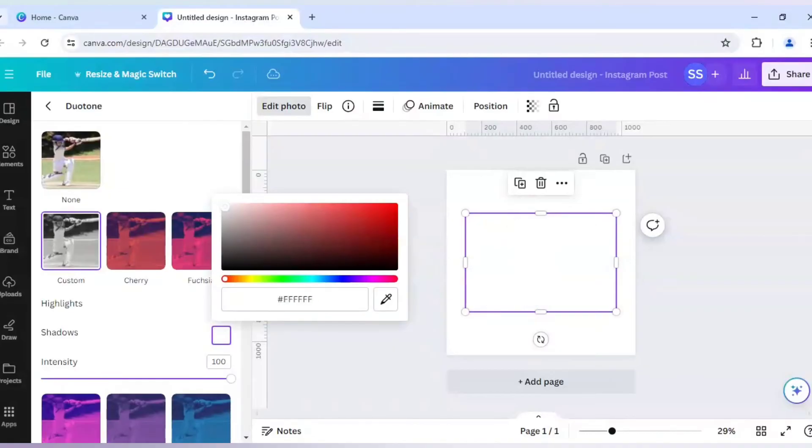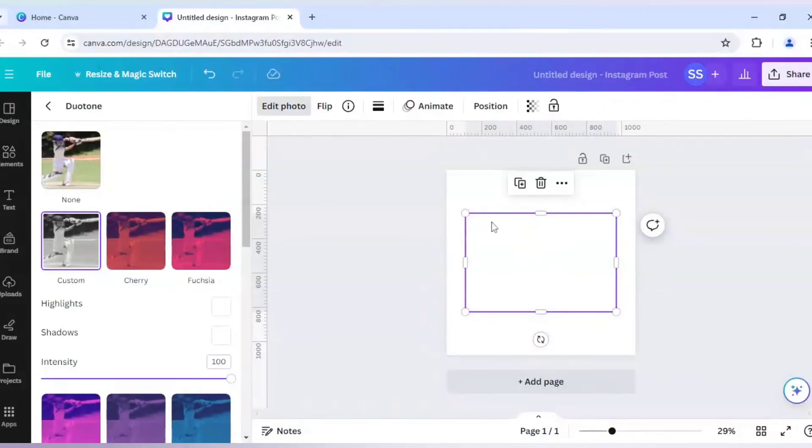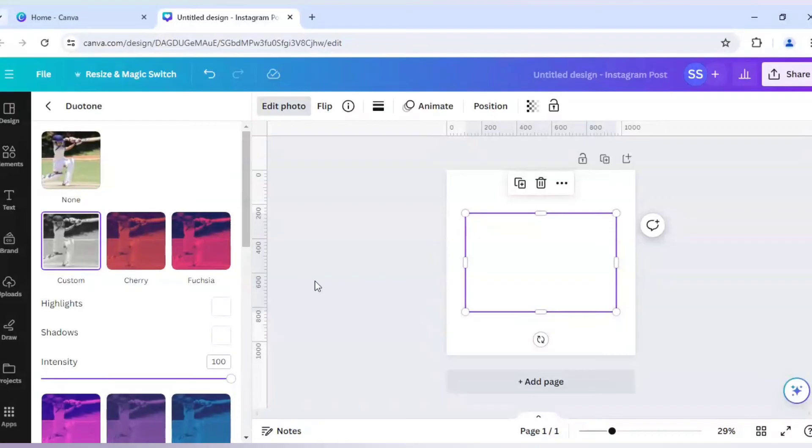So as you can see, the image is not visible to us, but it is still there as the marking suggests. Make sure the Intensity is 100 here. So this is done. Just click outside here.